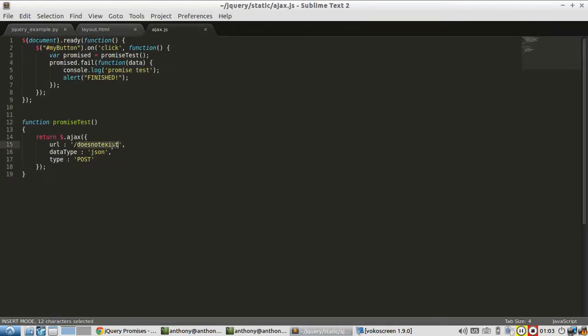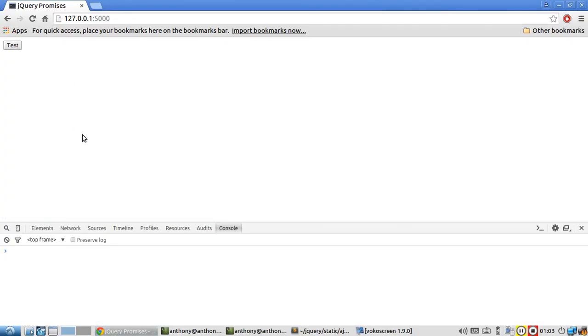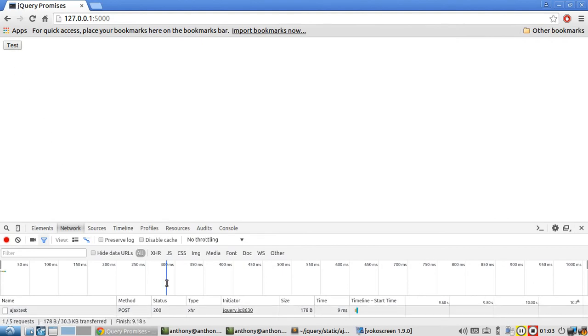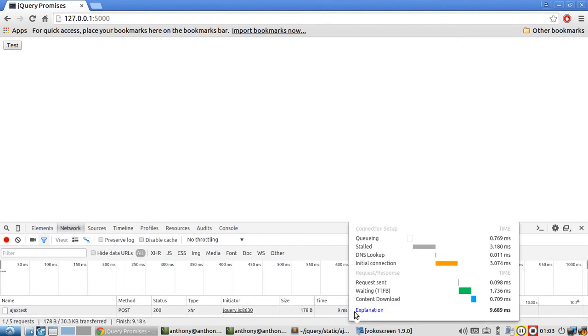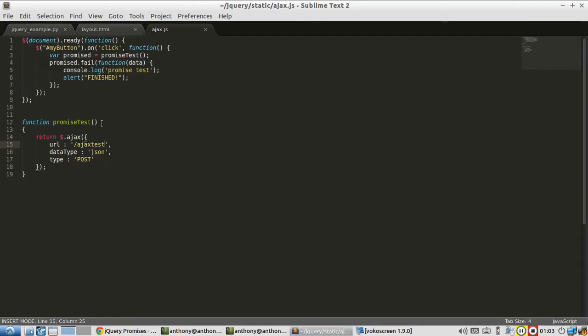If I switch this back to something that does exist, Ajax test, and I refresh the page again, hit the button, nothing happens because the call completes successfully. Let me hit it again. It completes successfully, but since it didn't fail, it doesn't go into this callback.